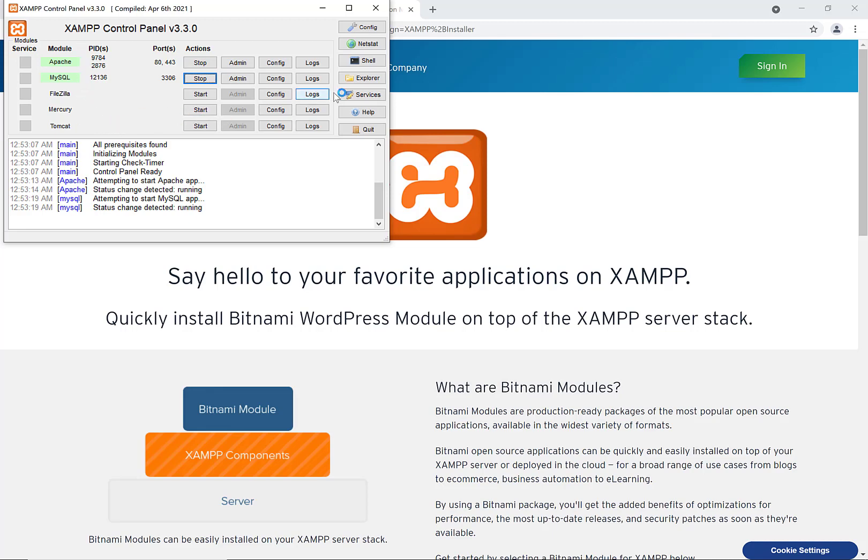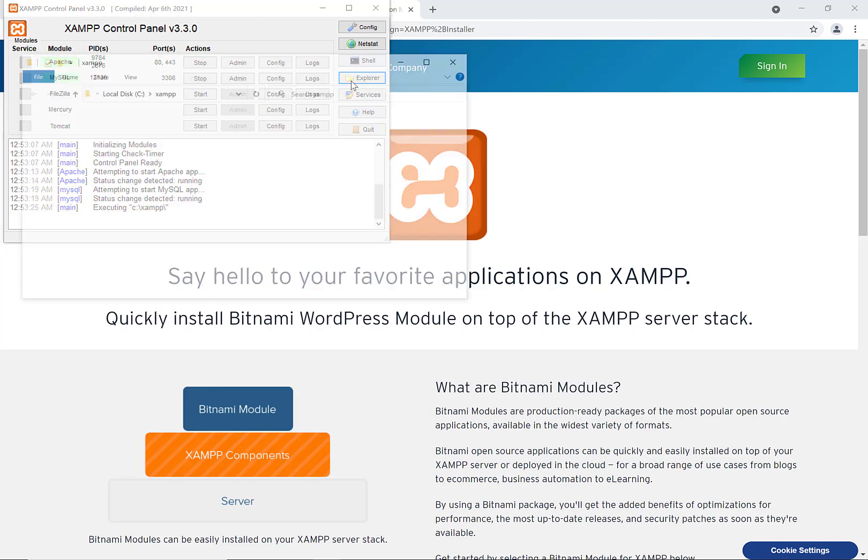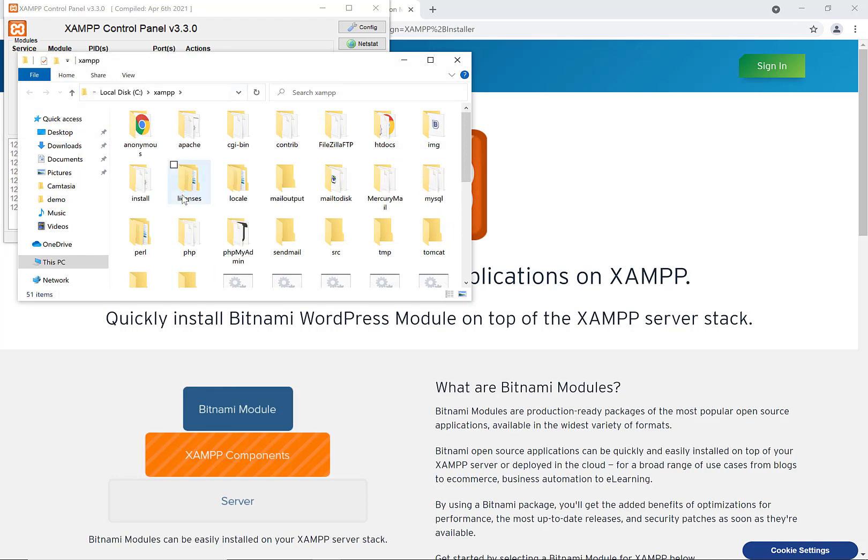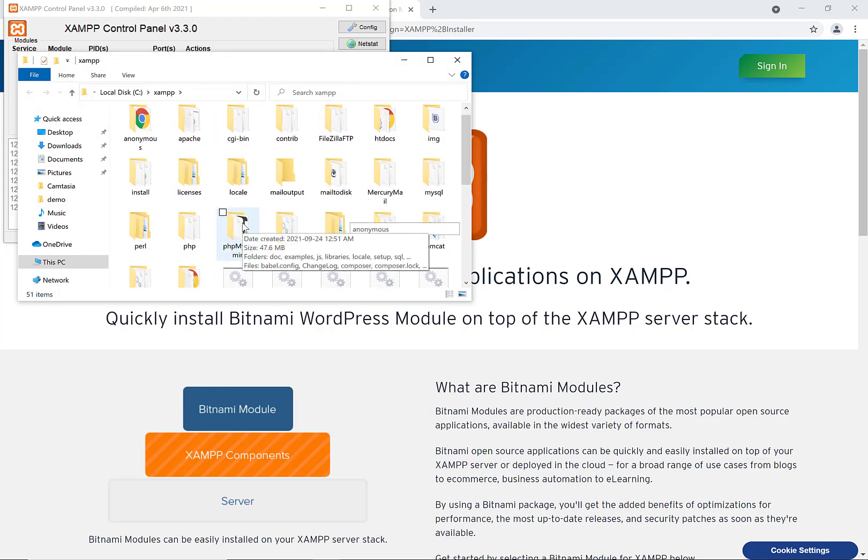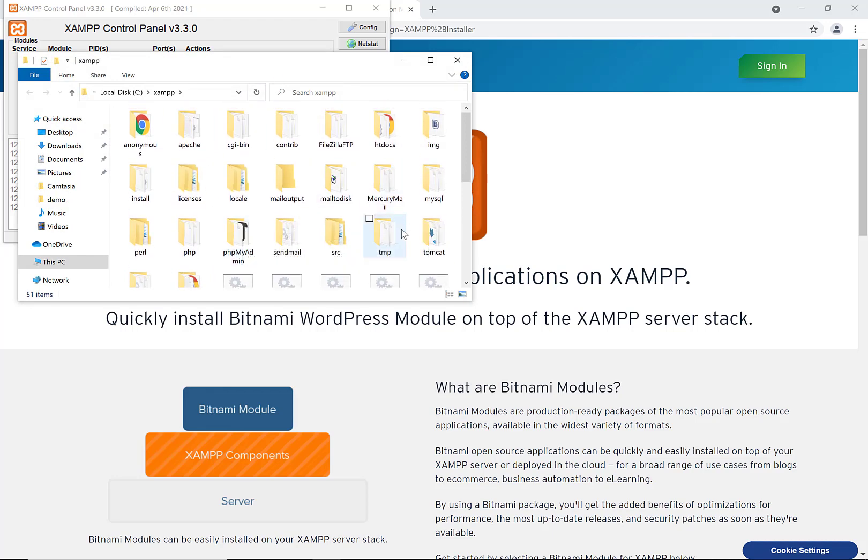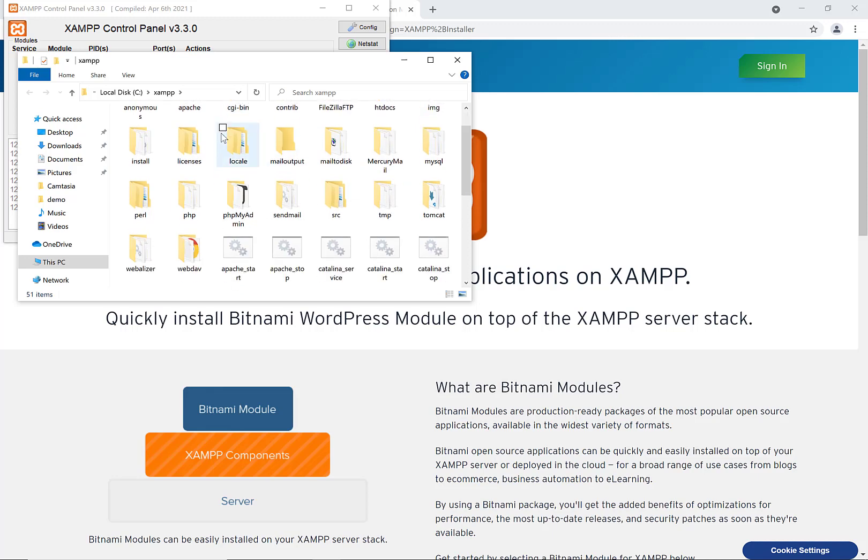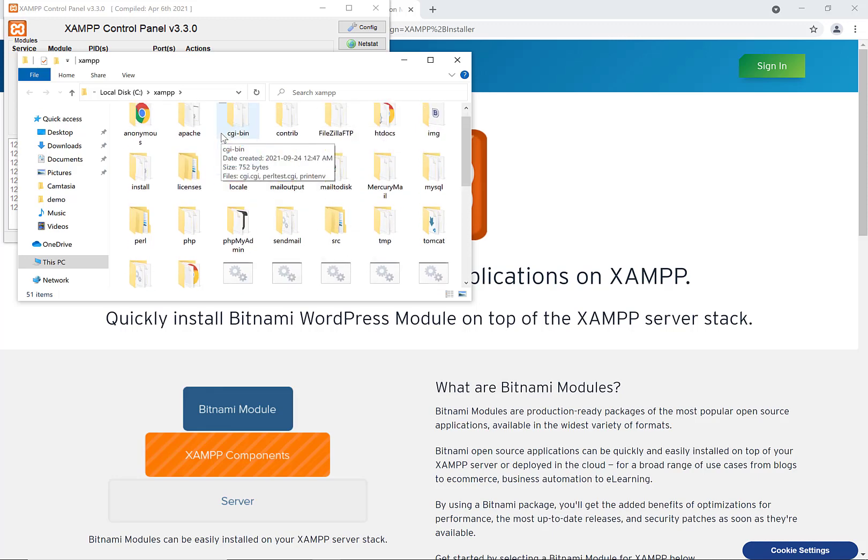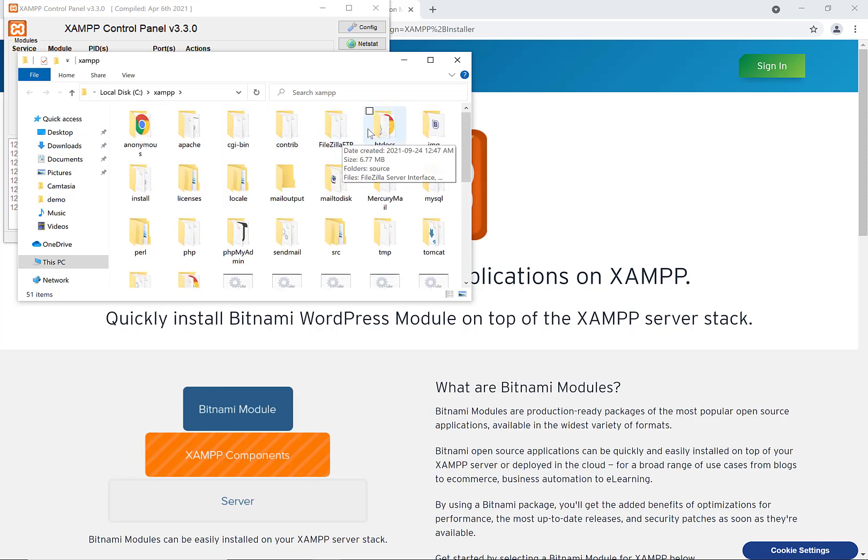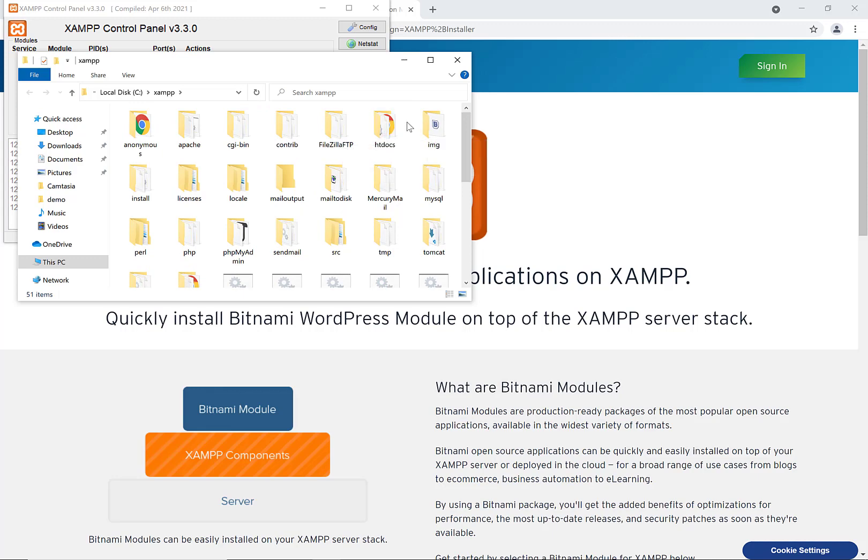If you go to Explorer here, this will open up the XAMPP directory. This folder here, htdocs, this folder here, htdocs, this is the one you want.